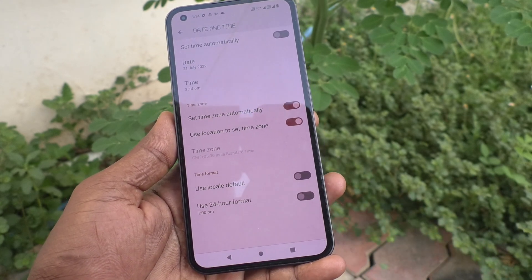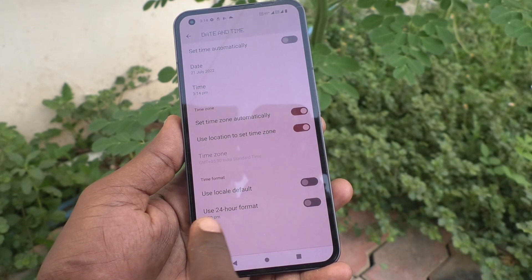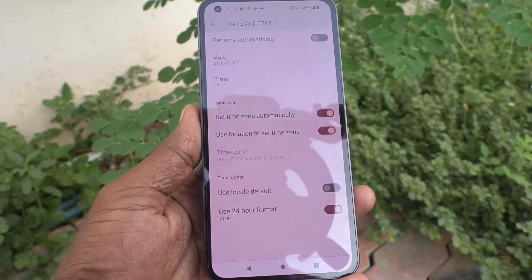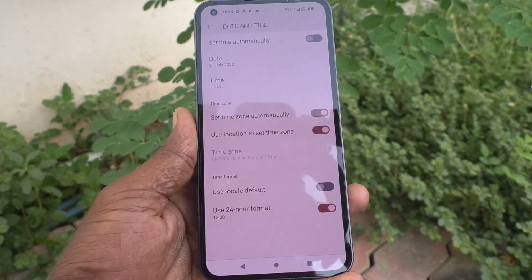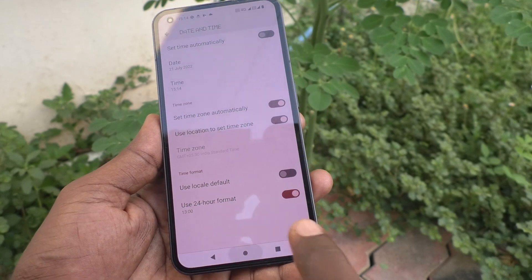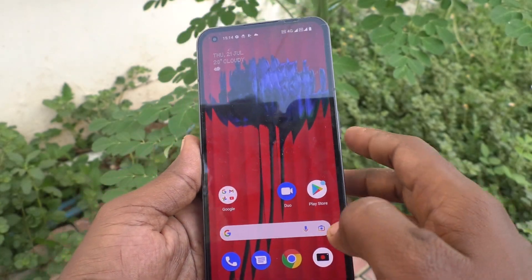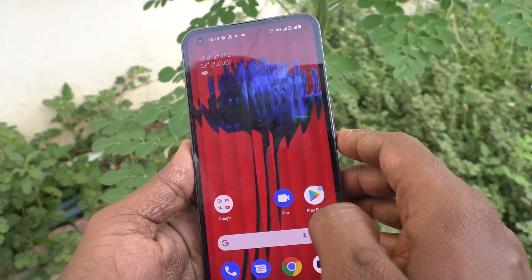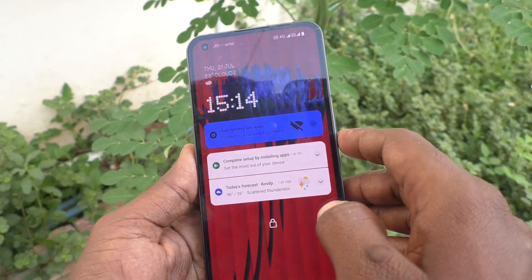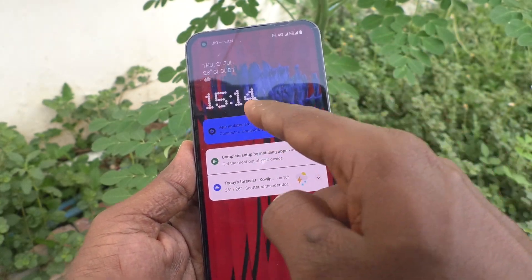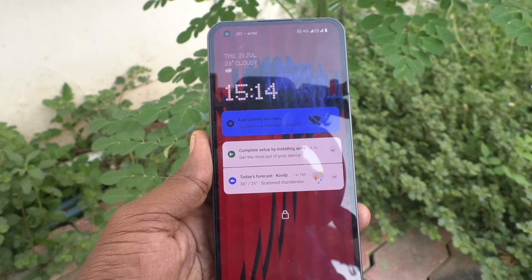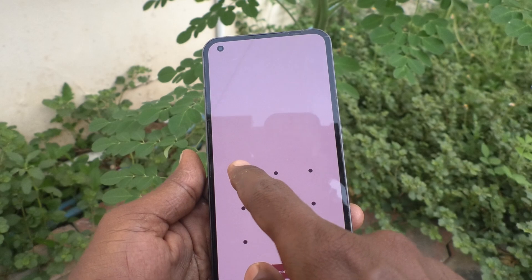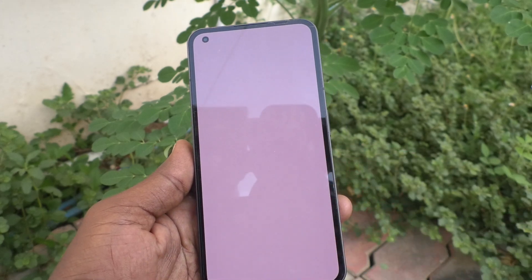If you want to use 24-hour format, turn on this button and the 24-hour format will be applied. See in the home page — date and time have been changed. See the timing, it is in 24-hour format.